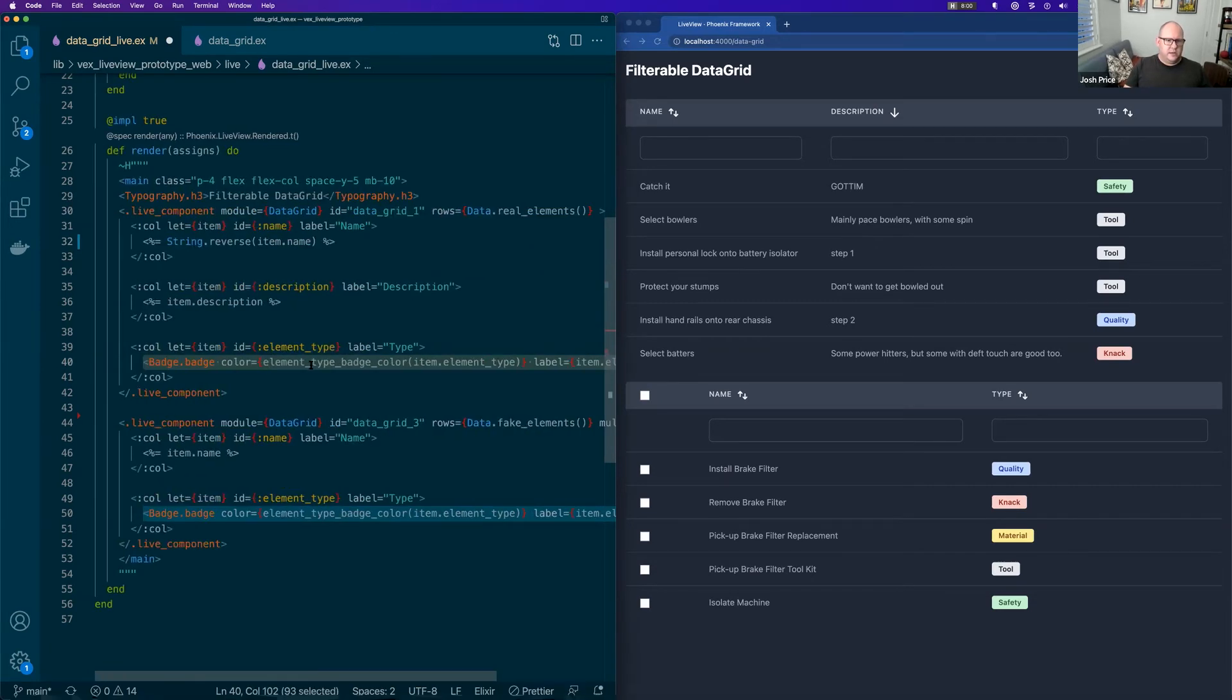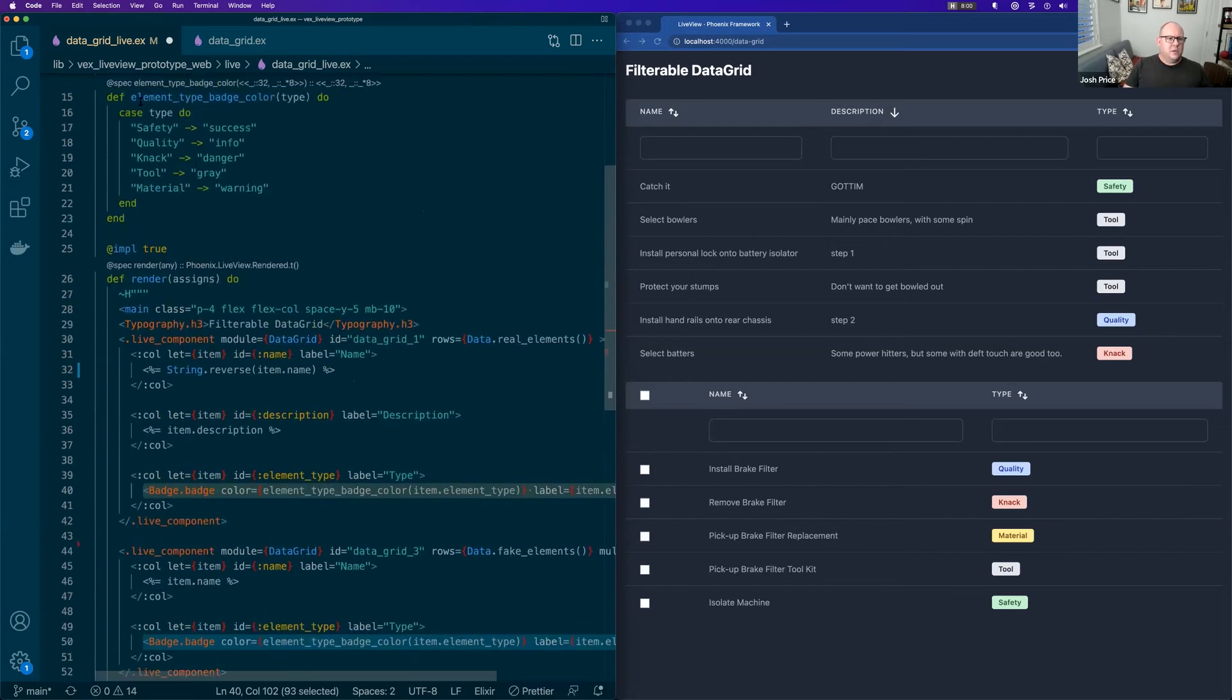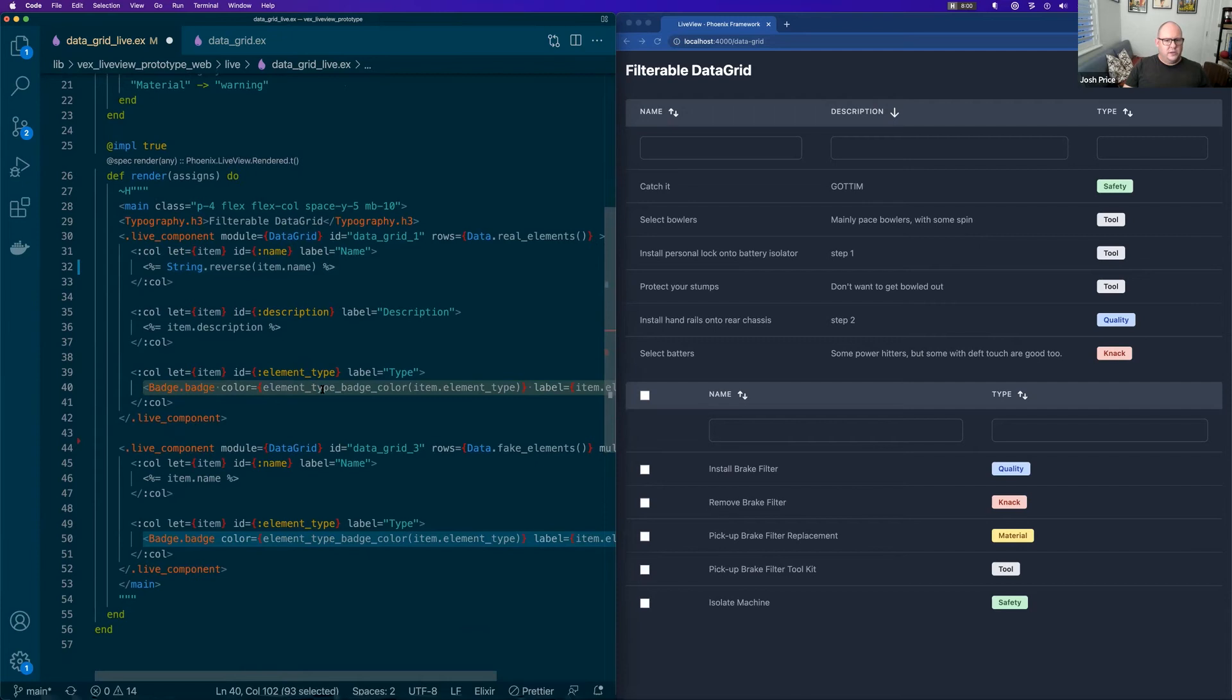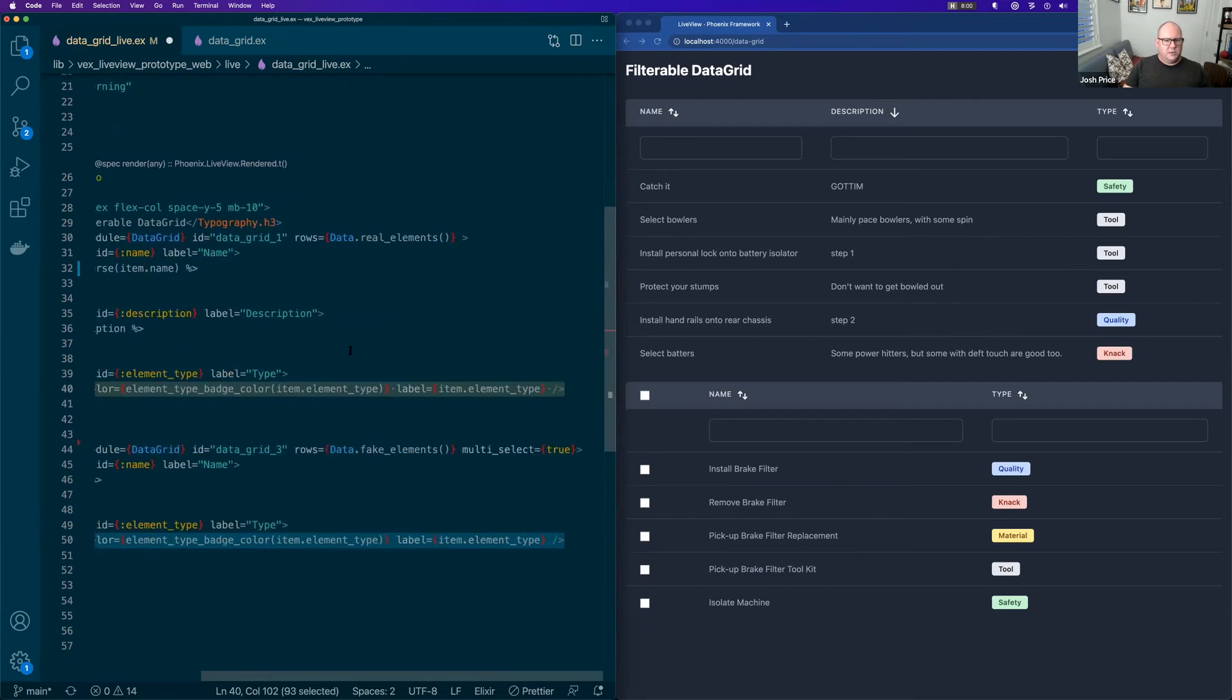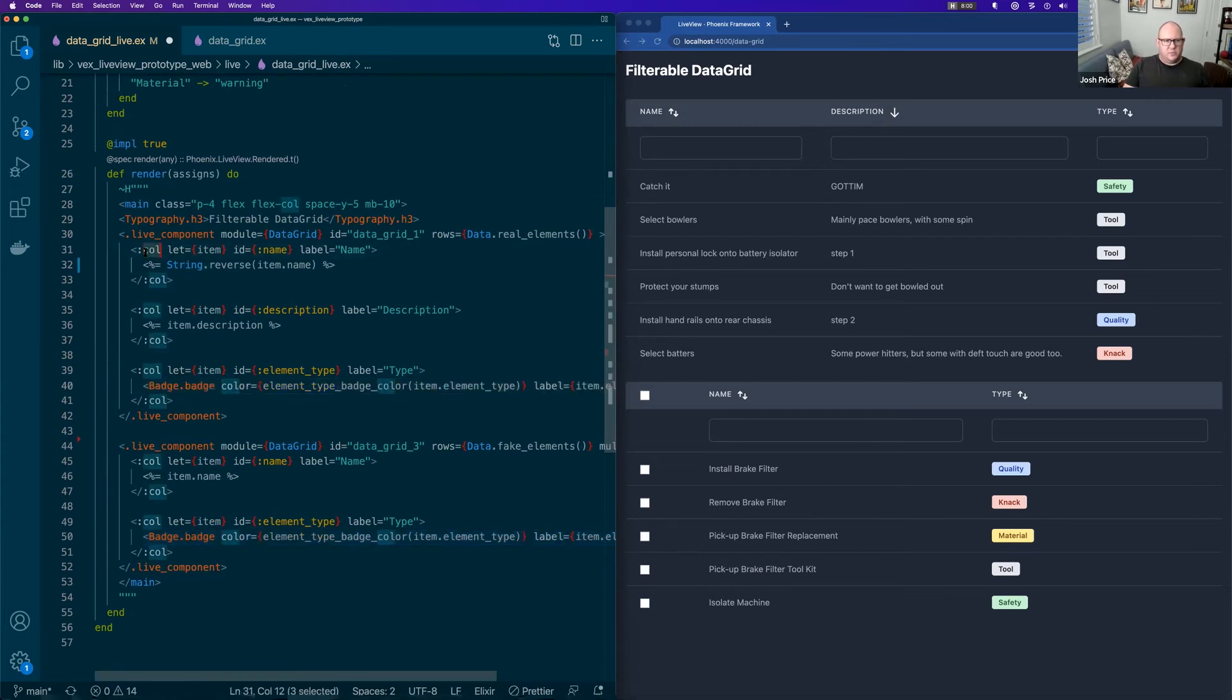And we use that for making the badges look like badges. So we take the data and then look up a map up here to see what kind of color we're going to get for the badge. And then we can pass in the label.